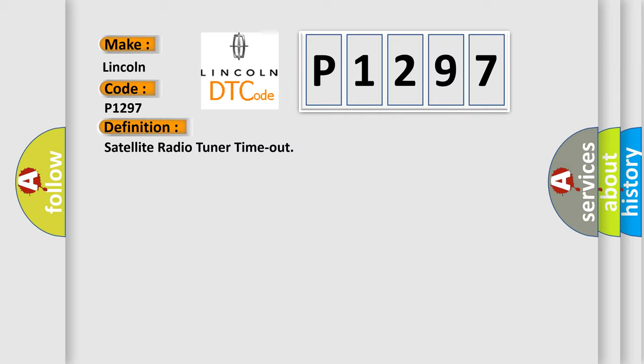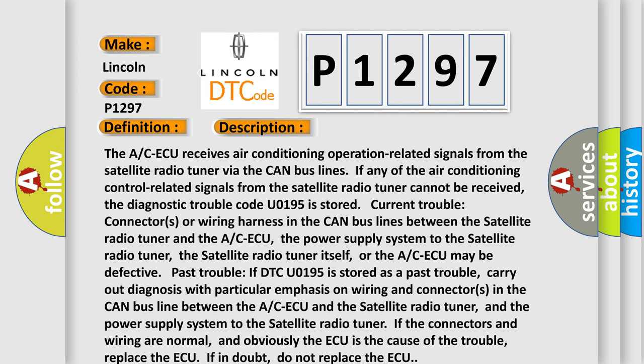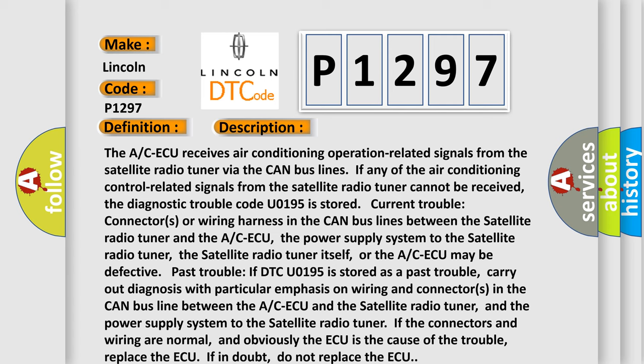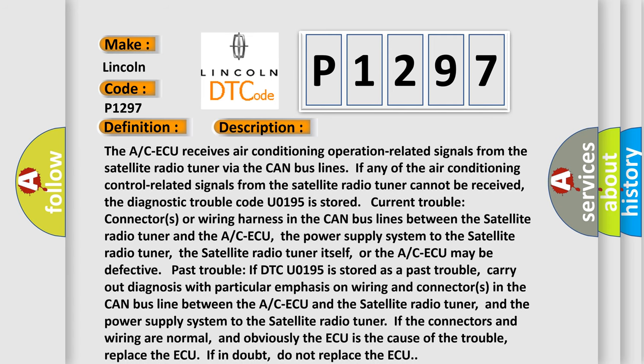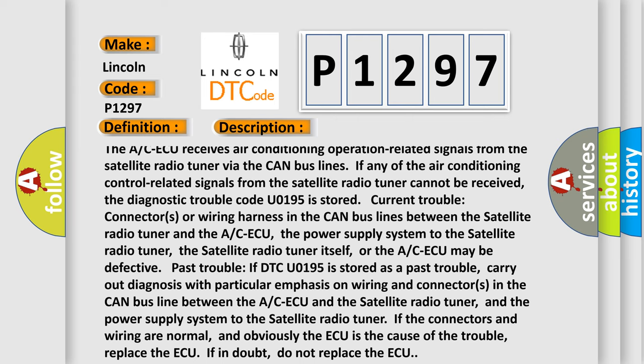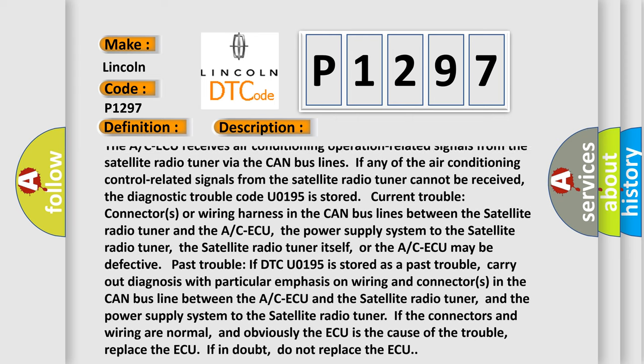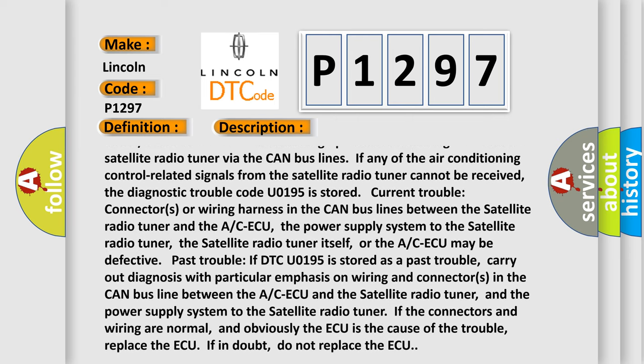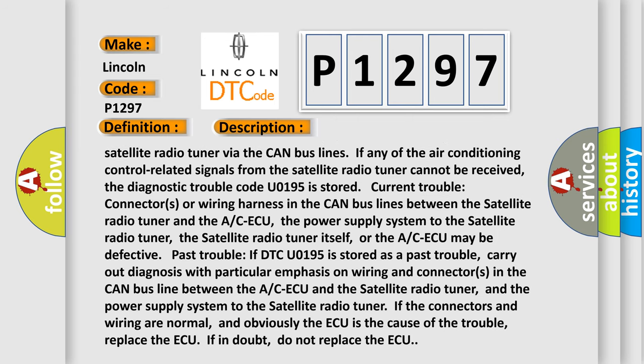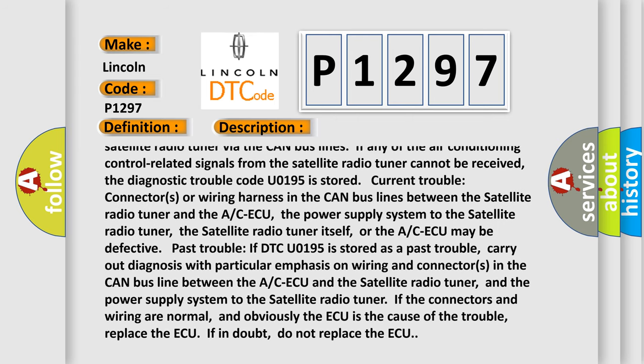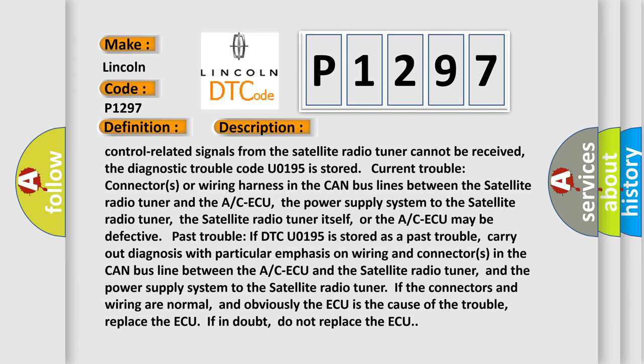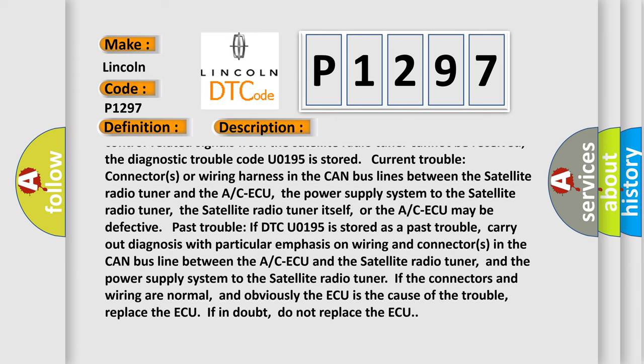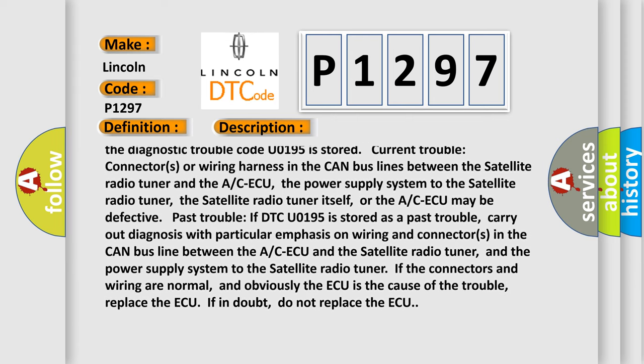And now this is a short description of this DTC code. The A/C-ECU receives air conditioning operation-related signals from the satellite radio tuner via the CAN bus lines. If any of the air conditioning control-related signals from the satellite radio tuner cannot be received, the diagnostic trouble code U0195 is stored.